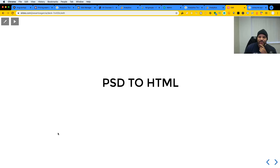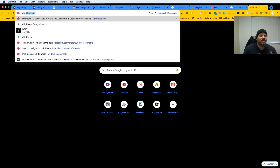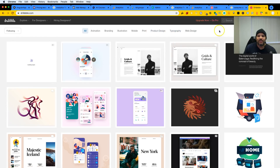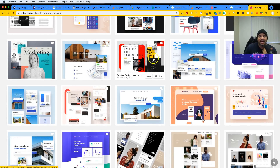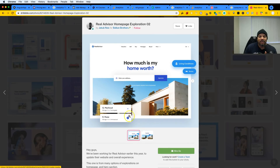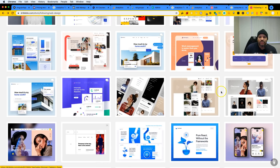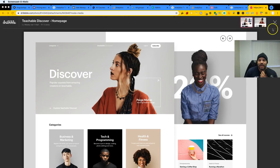First, you want to learn how to convert a PSD to HTML. This is known in the industry as 'PSD to HTML' — it basically means take a design, a picture a designer gives you, and turn it into HTML and CSS to make it a real website. Go to Dribbble.com, search for web design, and practice building those designs, because that's exactly how you'll be working at a company.